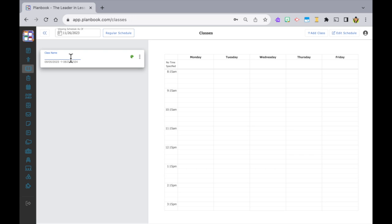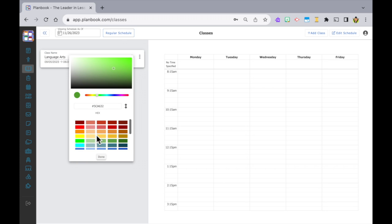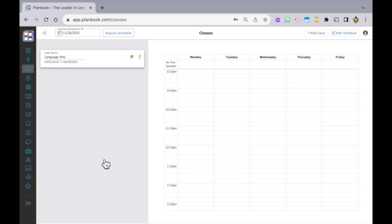Type in your class name — let's start with Language Arts. I like to color code my classes, and to do that you click on the little palette icon to select your color. You can also move the dot around for more specific colors, or put in a hex code for a specific color too.